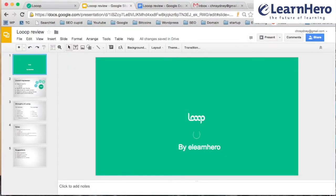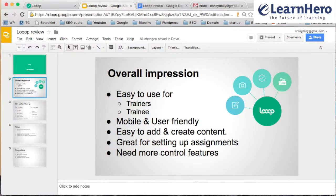So overall impression, it's quite easy to use for both trainers and trainees. It's very mobile and user-friendly in a way that you can watch all the videos and do all the questionnaires on your desktop and on your mobile as well. And it's very easy to understand how it works. You can easily add and create content — for trainers especially — if you want to create some questions, copy-paste some data, some knowledge that you have, or just write some stuff, you can do that easily.